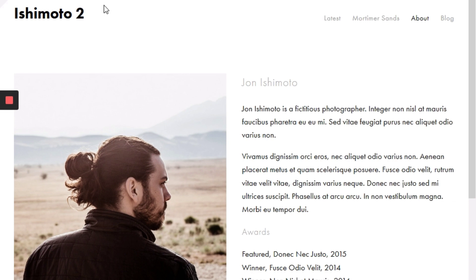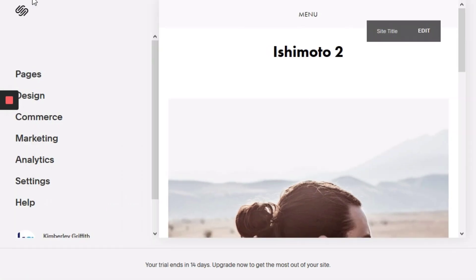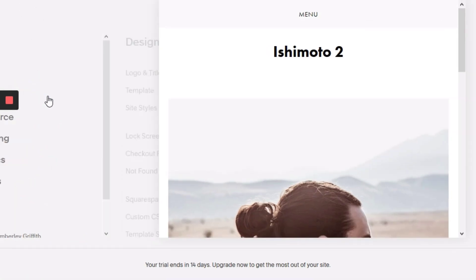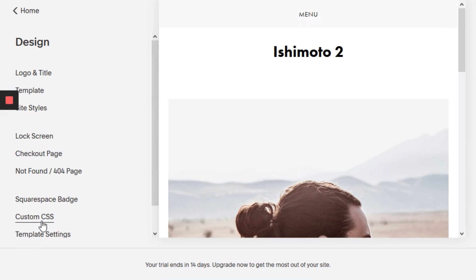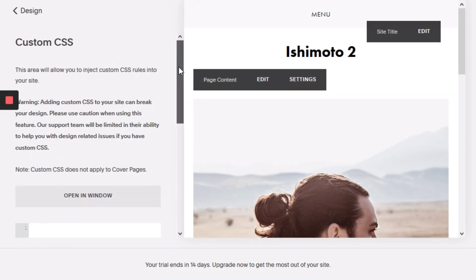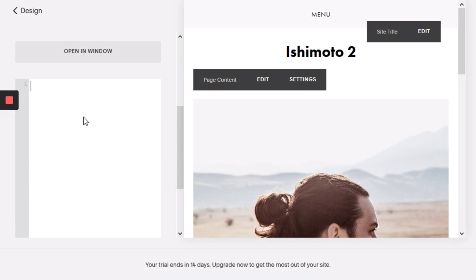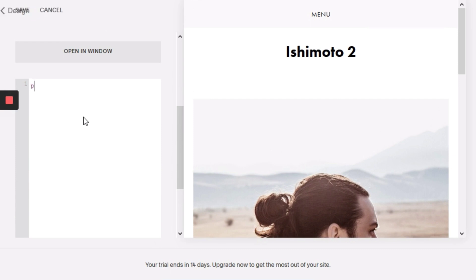So I'll show you how to get that done. The first step would be going to the back end of the site. We're going to click on Design, go to Custom CSS. And here we're going to add 'p' for our paragraph text, opening curly braces, and between that we're just going to type: text-align: justify.